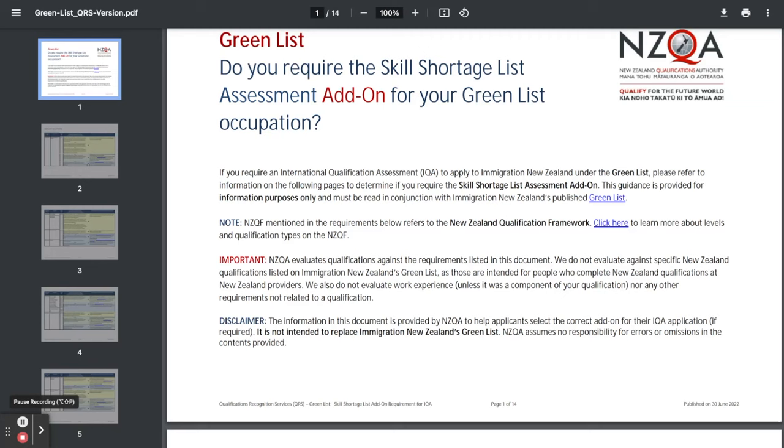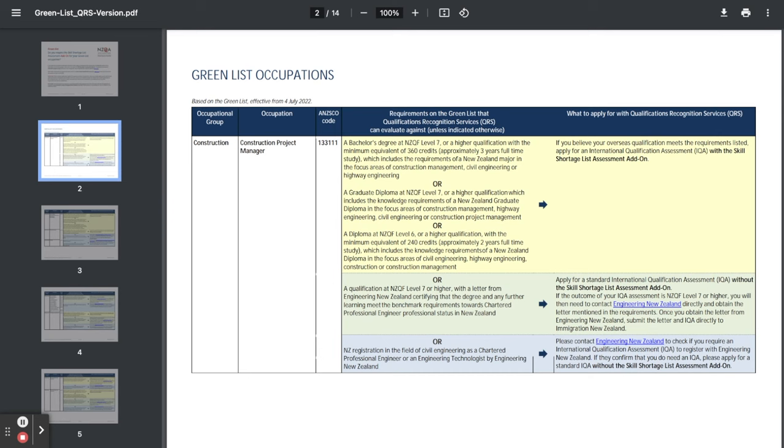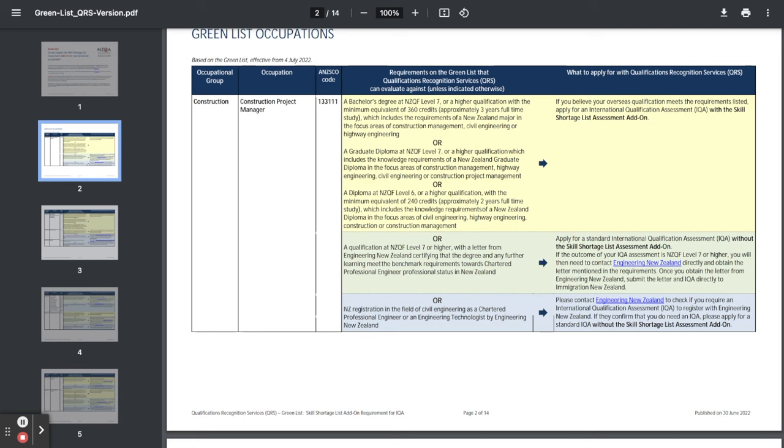Here are the other jobs that are included on the green list. First we've got for construction, construction project manager, and these over here are the requirements and what to apply for with qualifications recognition services. I'll leave you to read through that. I'll put the link in the description as well for you to have a look at later.